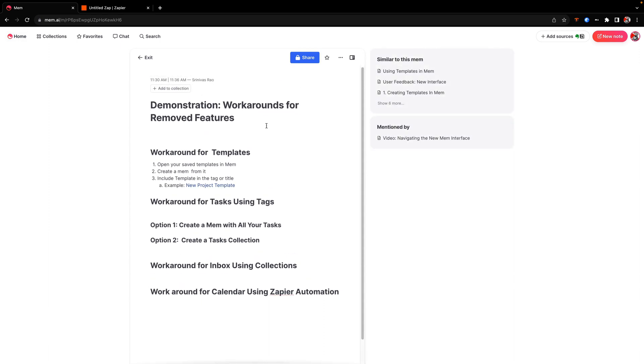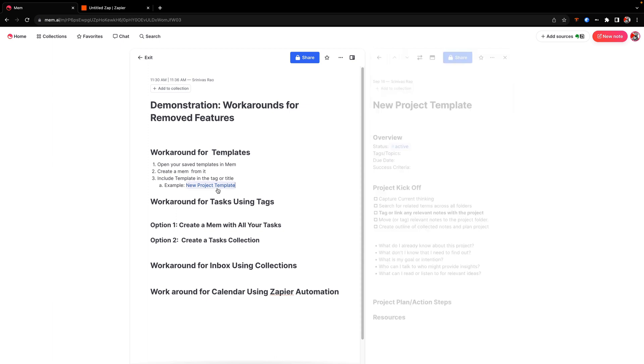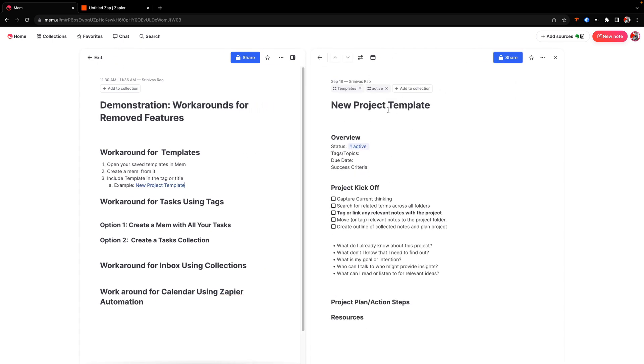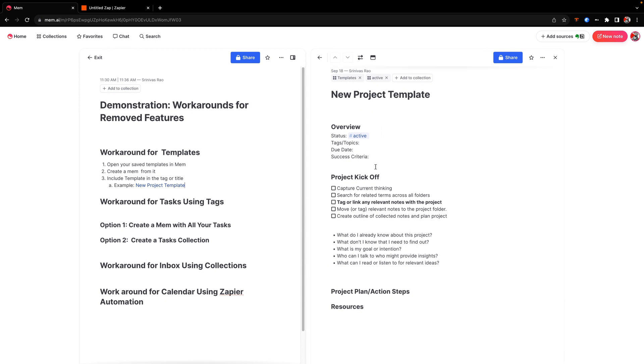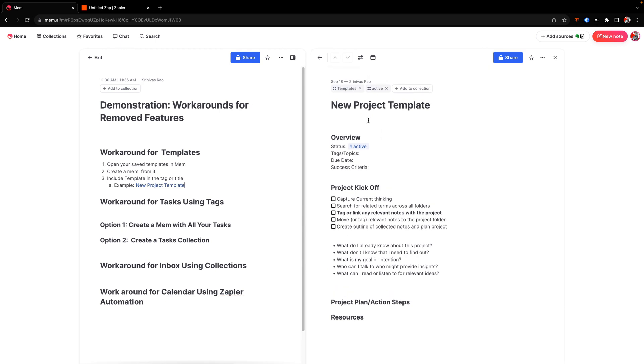So the first thing that you want to figure out a workaround for is templates. If you're somebody like me who uses a lot of templates, you might have a fairly extensive template library. In fact, you'll see here that in the new Mem, templates aren't even there as an option, but there is a workaround for this. So the way that you can do this is by doing something like this, where you just create a template and then you make it part of a collection that goes into your templates collection. And the cool thing about this is that you can still apply this new project template to things like asking Mem Chat to plan a project. So this way you just have this sort of one master Mem that you don't really touch, or you can just copy and paste it and replicate it.